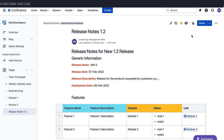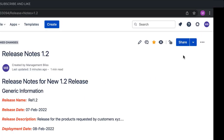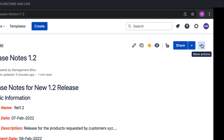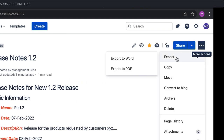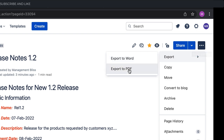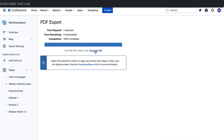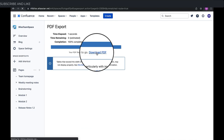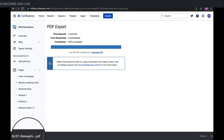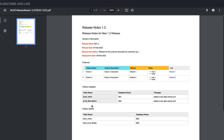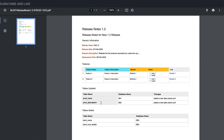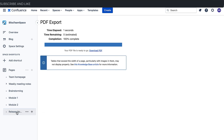Confluence gives you and your team members the option to export content to different formats. I can export to Word and PDF formats. Let's try exporting to PDF — it's done. Download the PDF to your system by clicking the Download PDF link. The PDF has been created for the page.